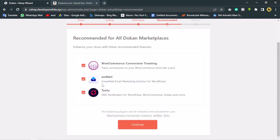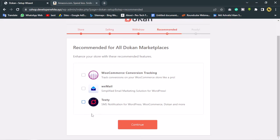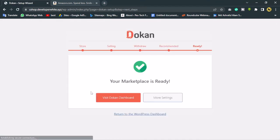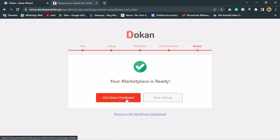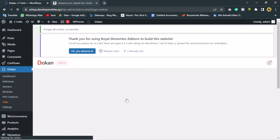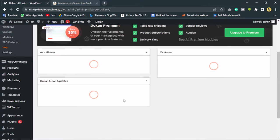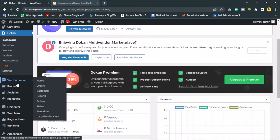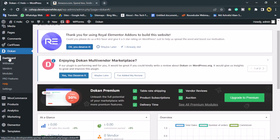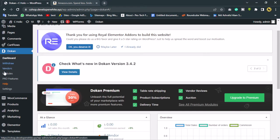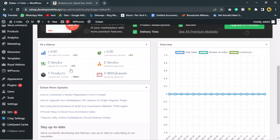These are some recommended add-ons for Dokan marketplace. I'll disable these for now as I don't need them right now. Let's continue — these are some additional plugins. The marketplace is now ready. Let's visit the Dokan dashboard. Here we can manage withdrawals, manage vendors, modules, and everything else.